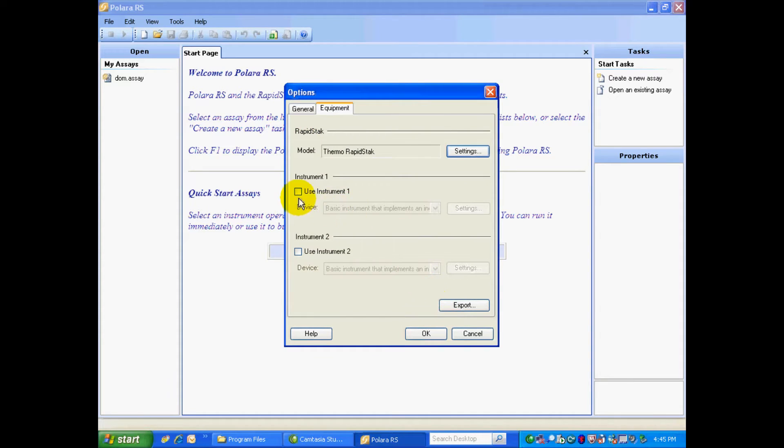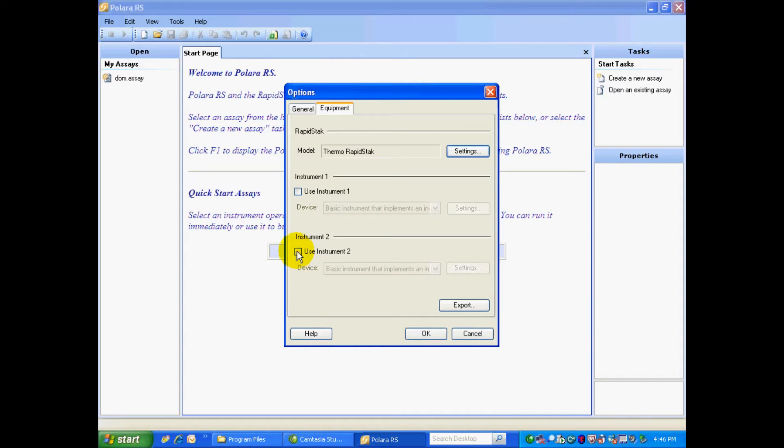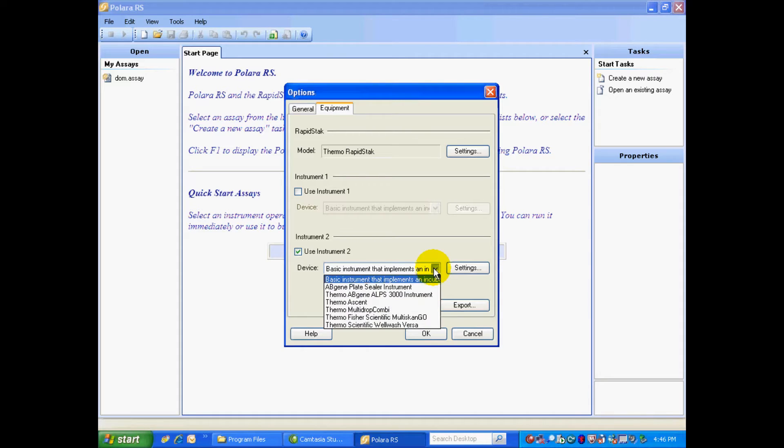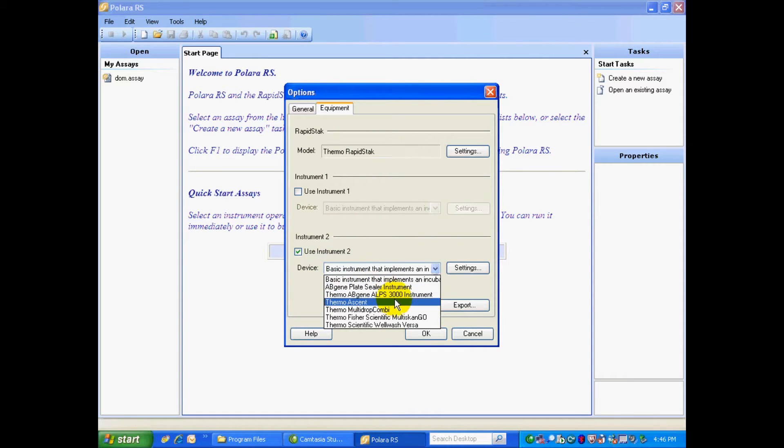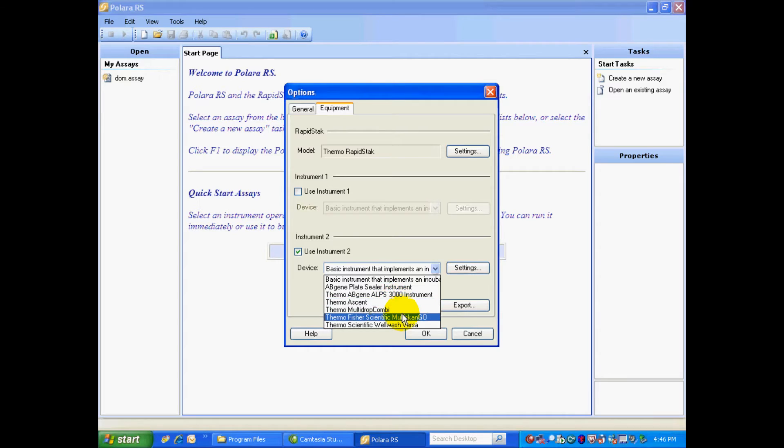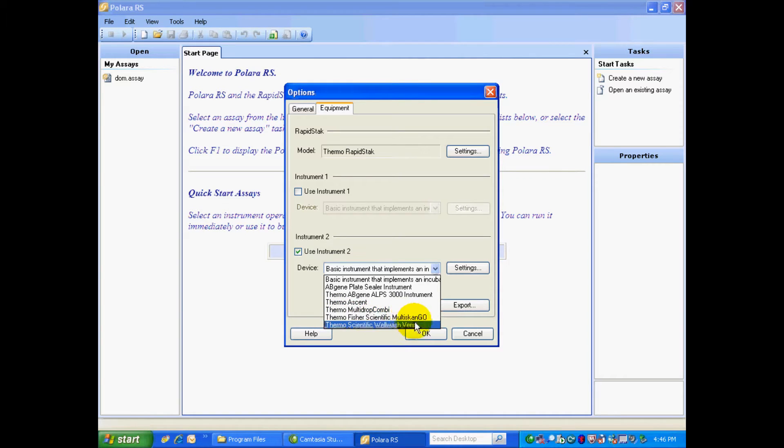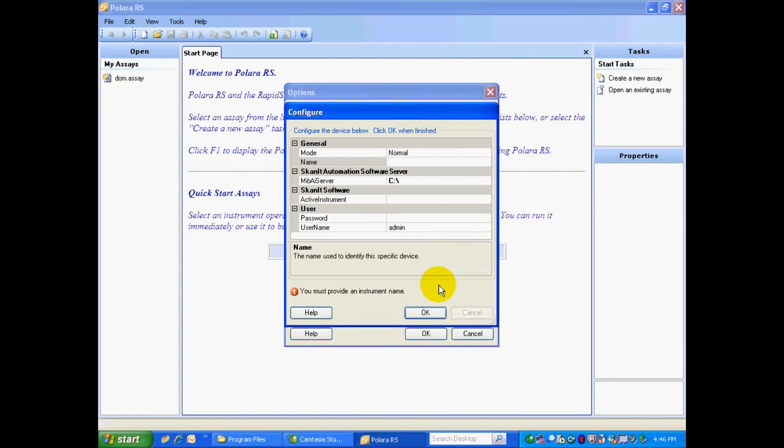Now we can select an instrument. My Multiscan Go is on the right-hand side of the Rapid Stack, and it's set up for Instrument 2. So I'm going to select Use Instrument 2. I click on the arrow in the device pull-down. And as you can see, I can select from a whole host of instruments. That's the nice thing about the Rapid Stack and Polara RS, as you can use a wide variety of instruments and swap out as you see fit. So right now we're going to select the Multiscan Go.